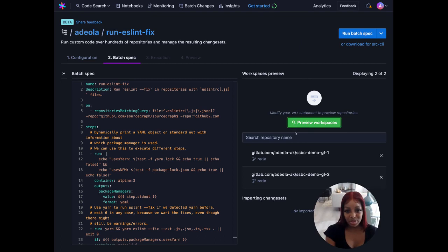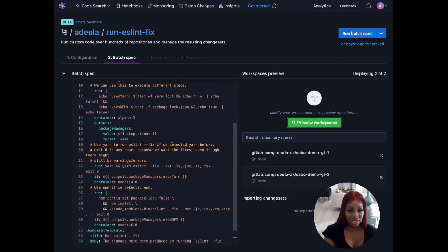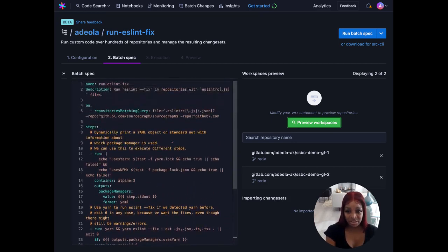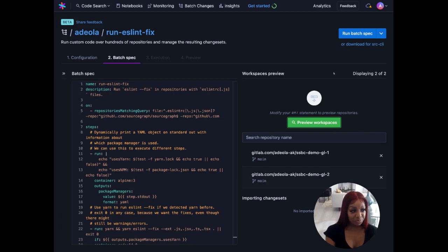The repos we see here are the repos that matched our search query and where our changes will be made. If we make any changes to our spec file after this point the workspaces may change so we'd have to run another preview. In this case we're good so let's move on to executing our spec.